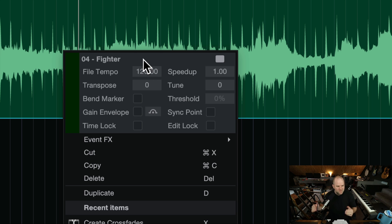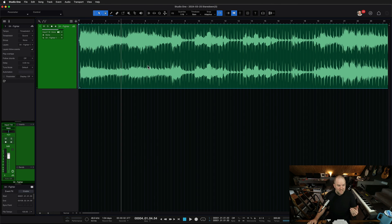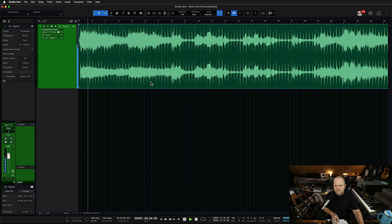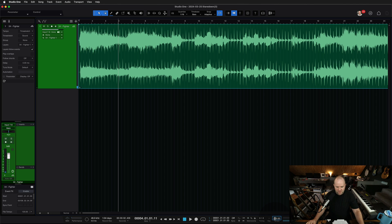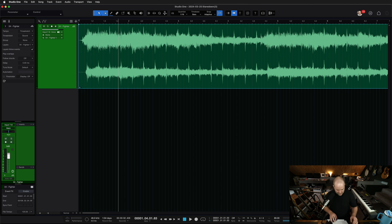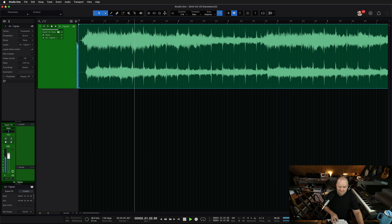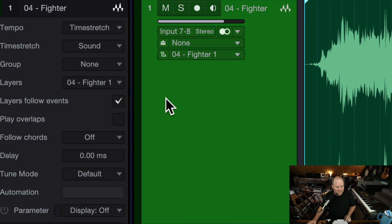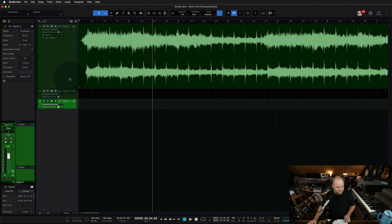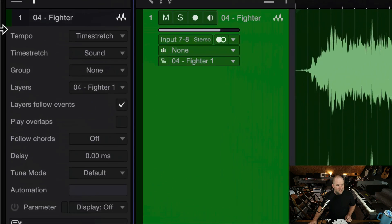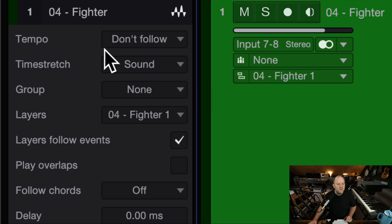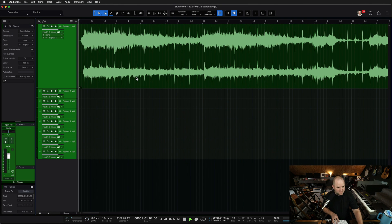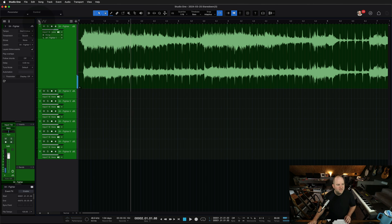The main problem I see people having is they bring tracks in and the tracks are changing tempo when they don't want them to. If you wanted to just not mess with the tempo of the file at all, select the track — and you can do this to multiple tracks by holding shift and clicking — and tell it 'please do not follow the tempo.' If you duplicate tracks and select them all, you can set them all to 'don't follow' at once, and now you can do anything you want tempo-wise without affecting the audio.